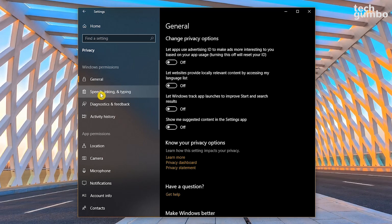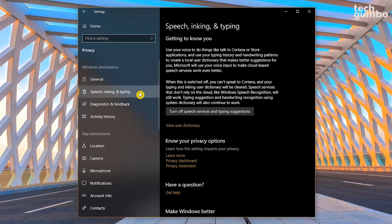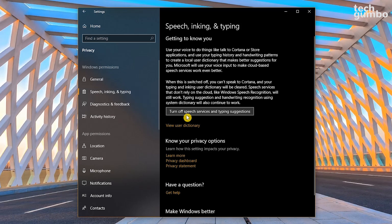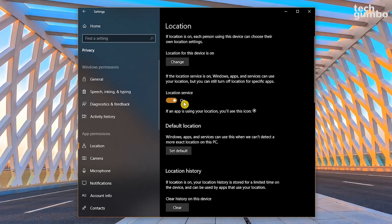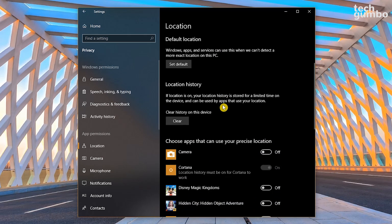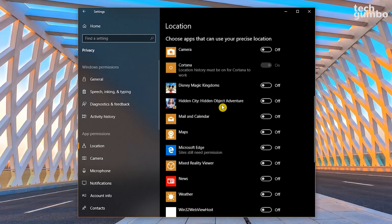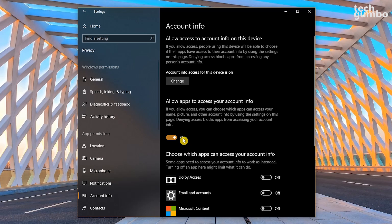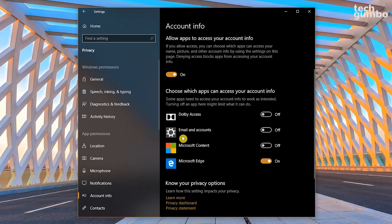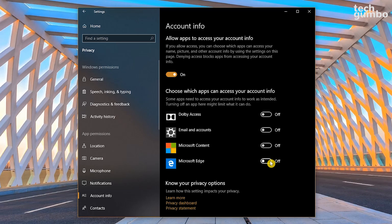I'll go over some optional settings that you might want to turn off. In Speech, Inking, and Typing, you can turn off Speech Services and Typing Suggestions. Read the Getting to Know You description to determine if this is something you want to do. In Location, leaving Location Service On will allow apps to access your location. Scrolling down the page, you can choose which apps have access to your location. Back in the left pane, selecting Account Info, you can choose whether to allow apps to have access to your account information, along with which individual apps get access to that information. If you run into any issues with these optional settings after making any changes, just switch them back.